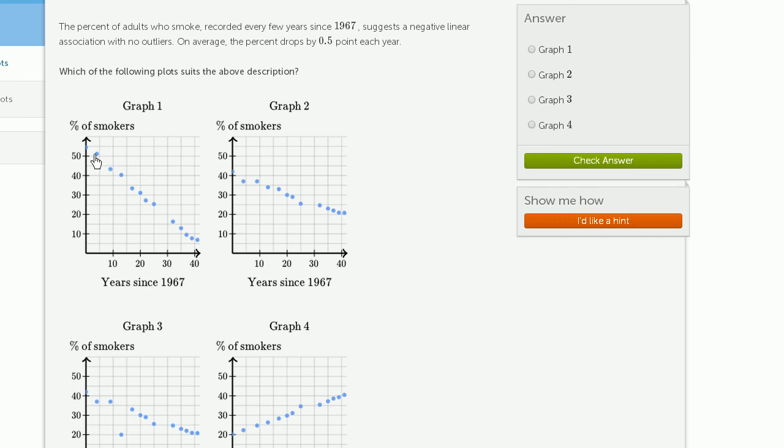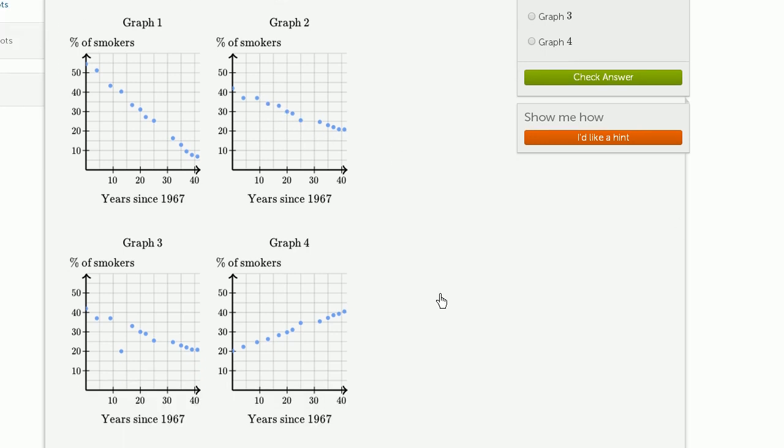So let's see. This looks like a negative linear correlation or association. As the years go by, you have a smaller percent of smokers. This one does too. As years go by, you have the number of smokers go down and down. This one down here also looks like that.